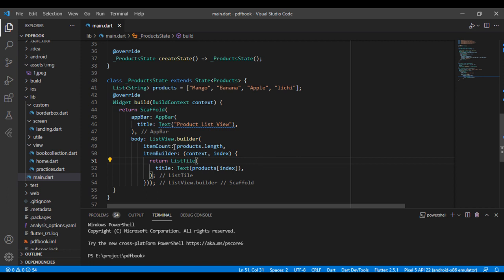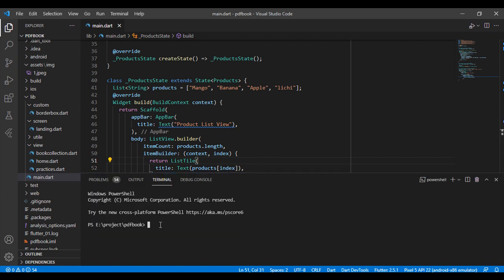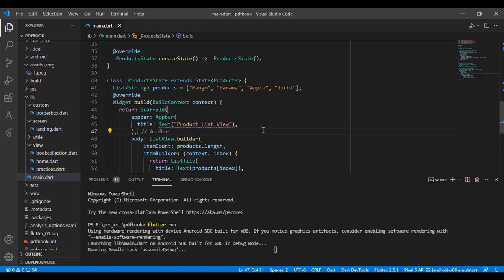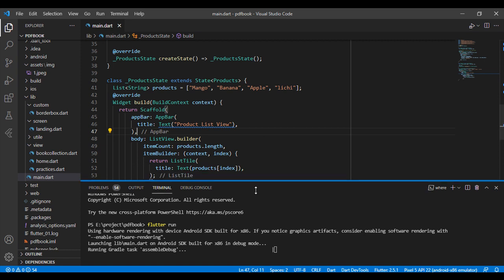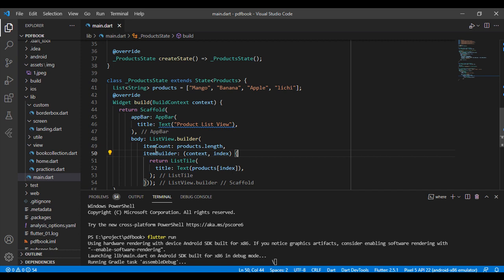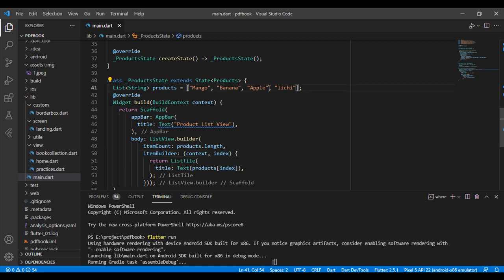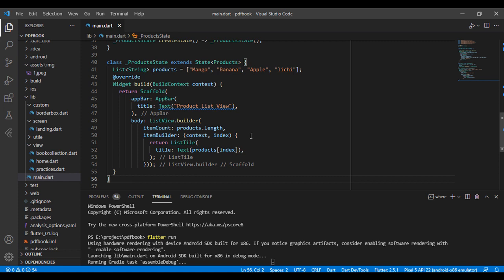I have saved this code and run it in Flutter using the terminal with 'flutter run'. It takes a few moments to run. The ListView.builder first checks itemCount — how many products are stored in my list. Second, it builds items by index. The list count starts from zero, so for four items we have indices zero, one, two, and three.